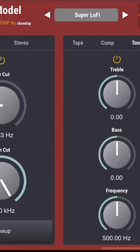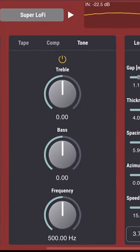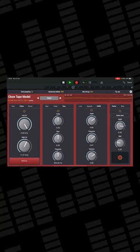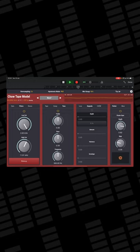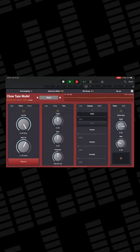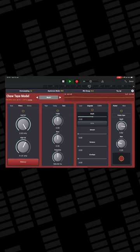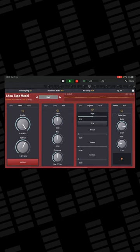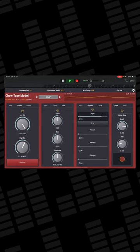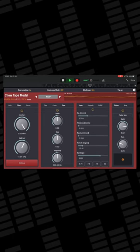Chow Tape Model is a digital emulation of a reel-to-reel analog tape machine. There are a few of these kicking around on iOS, but this one is arguably one of the best. Chow Tape Model gives you a huge amount of controls to fiddle with. There are four main columns, each with several different tabs that allow you to control everything from input gain, saturation, and compression to flutter, wow, and chew effects. It's a surprisingly deep and usable app, especially considering it's free.